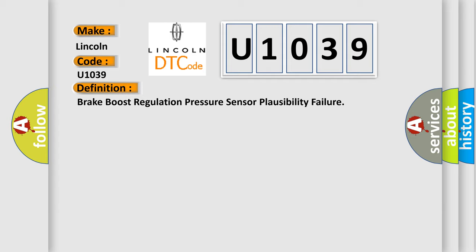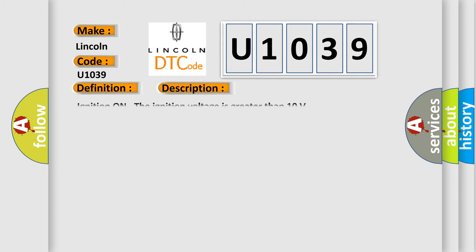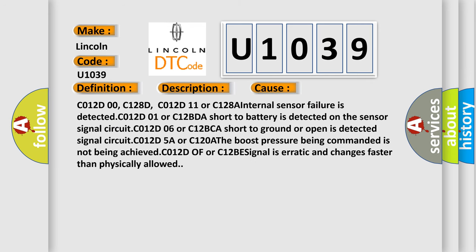And now this is a short description of this DTC code. Ignition on, the ignition voltage is greater than 10 volts. This diagnostic error occurs most often in these cases: C012D00, C128D, C012D11 or C128A Internal sensor failure is detected. C012D01 or C12BDA Short to battery is detected on the sensor signal circuit. C012D06 or C12BCA Short to ground or open is detected in the alerted signal circuit. C012D5A or C120A The boost pressure being commanded is not being achieved. C012D or C12BE signal is erratic and changes faster than physically allowed.